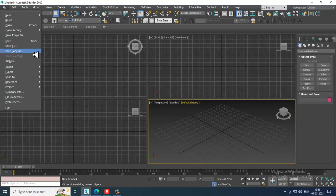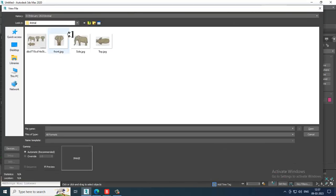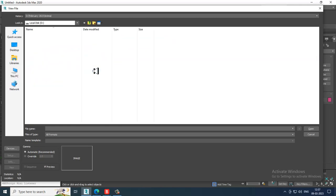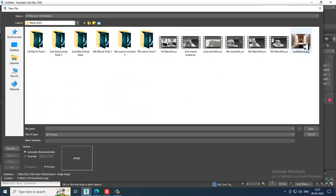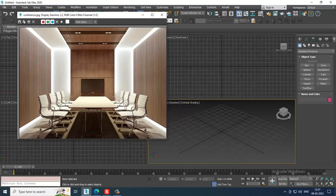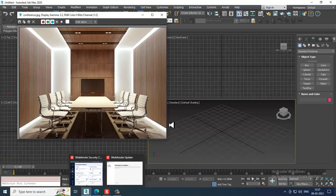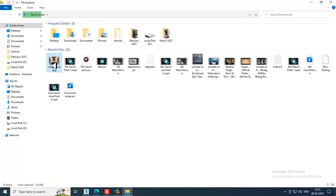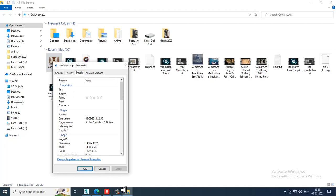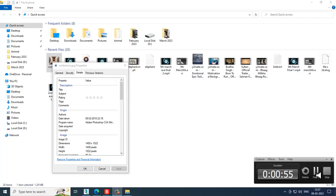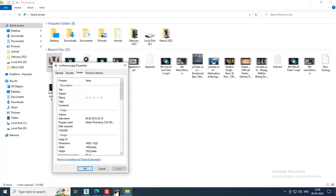First, let's open up a reference. Go into File, View Image File, and open up a reference for the conference hall. Let's check the size — right-click, go into Properties, and check the Details tab.